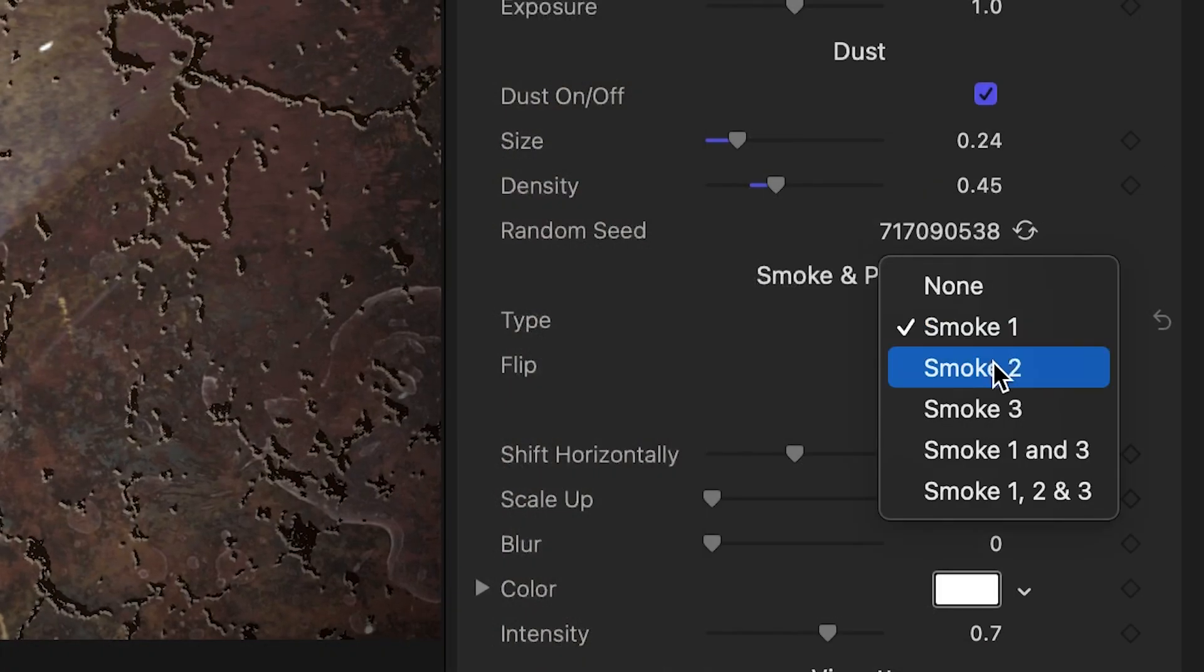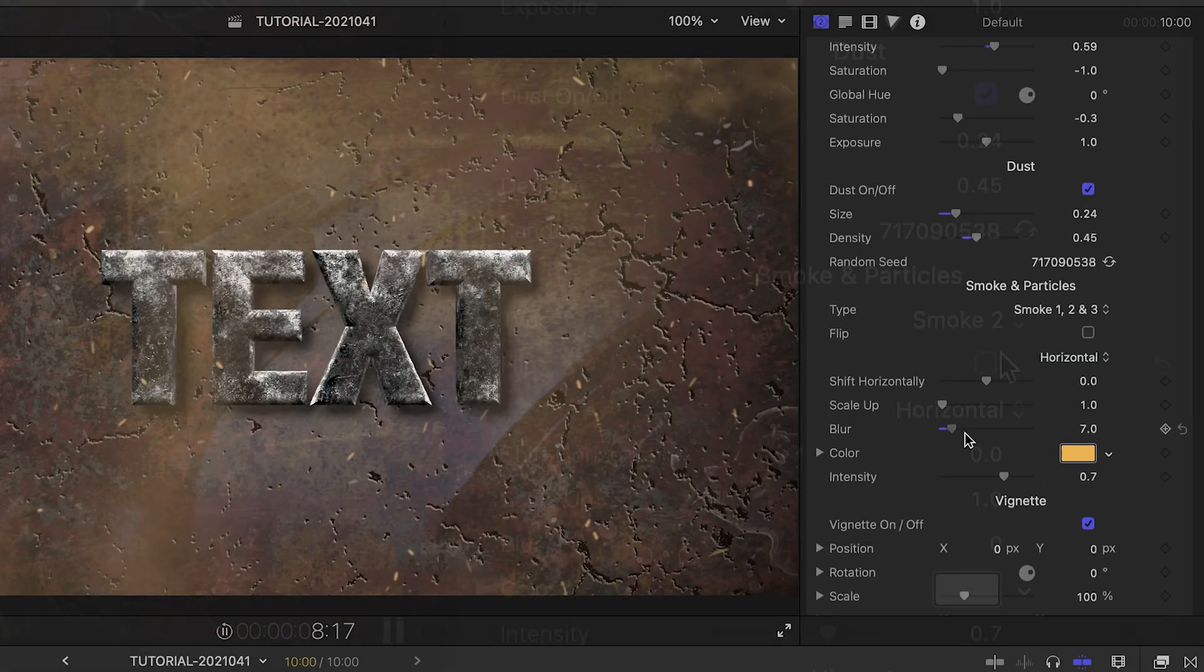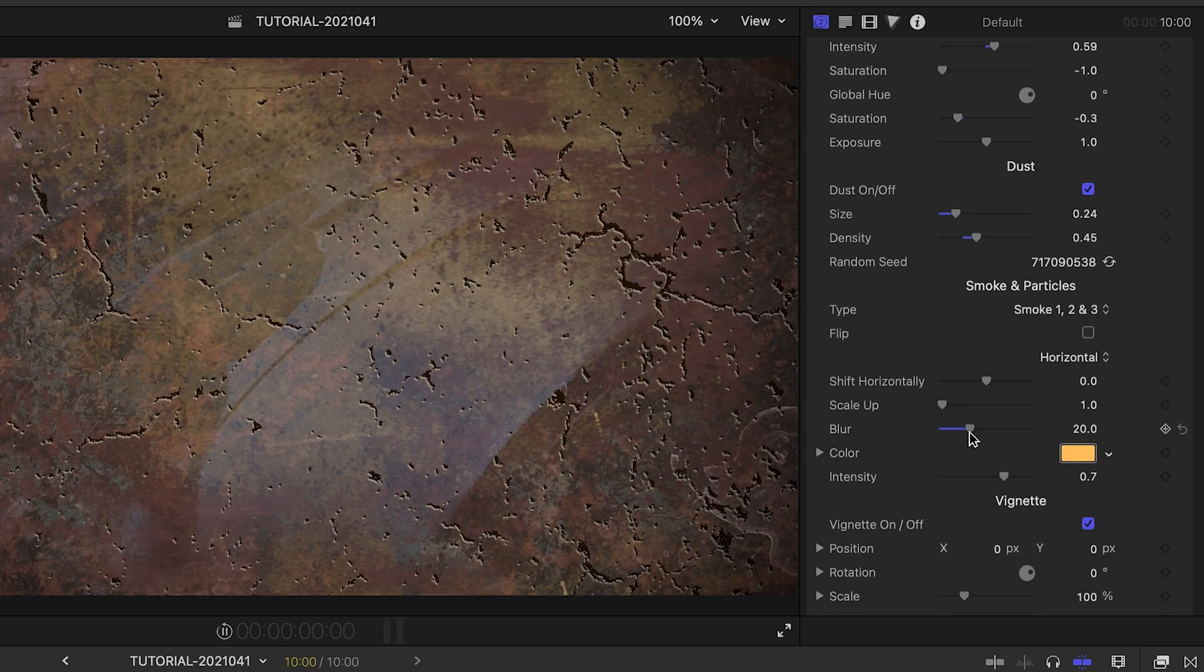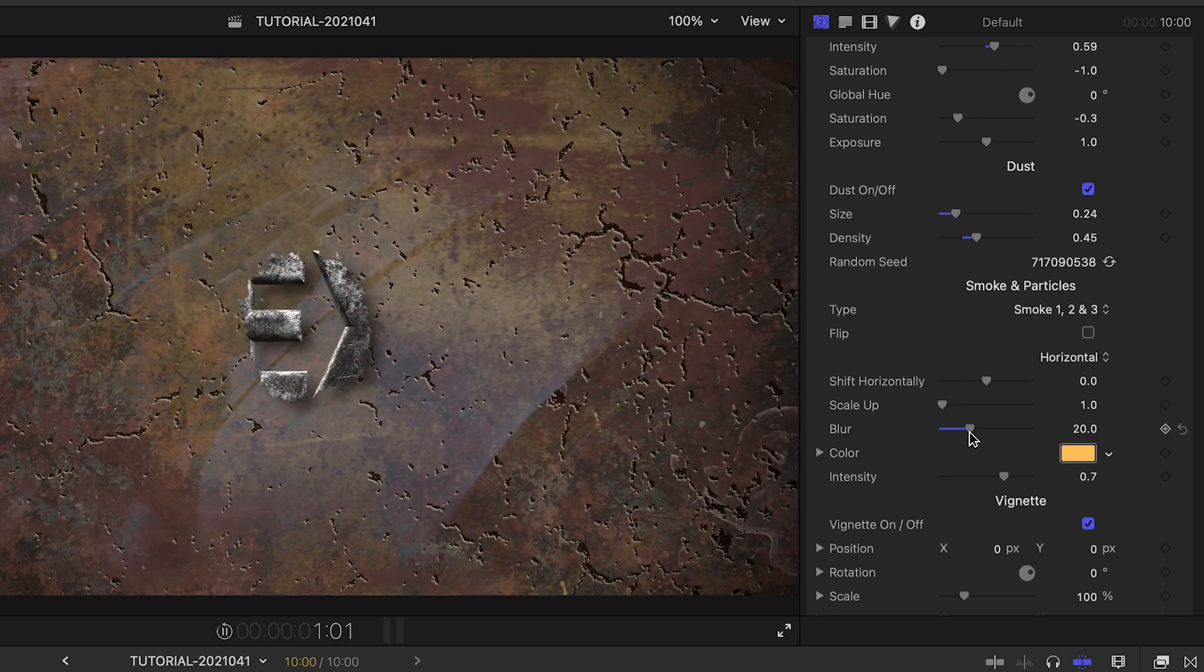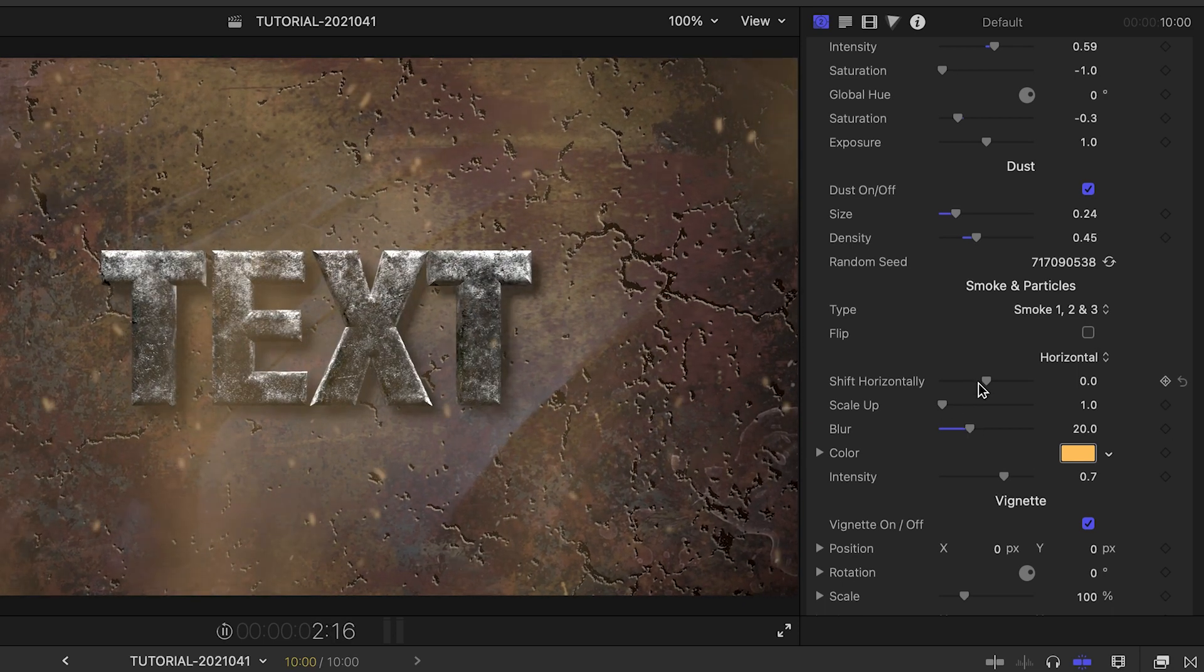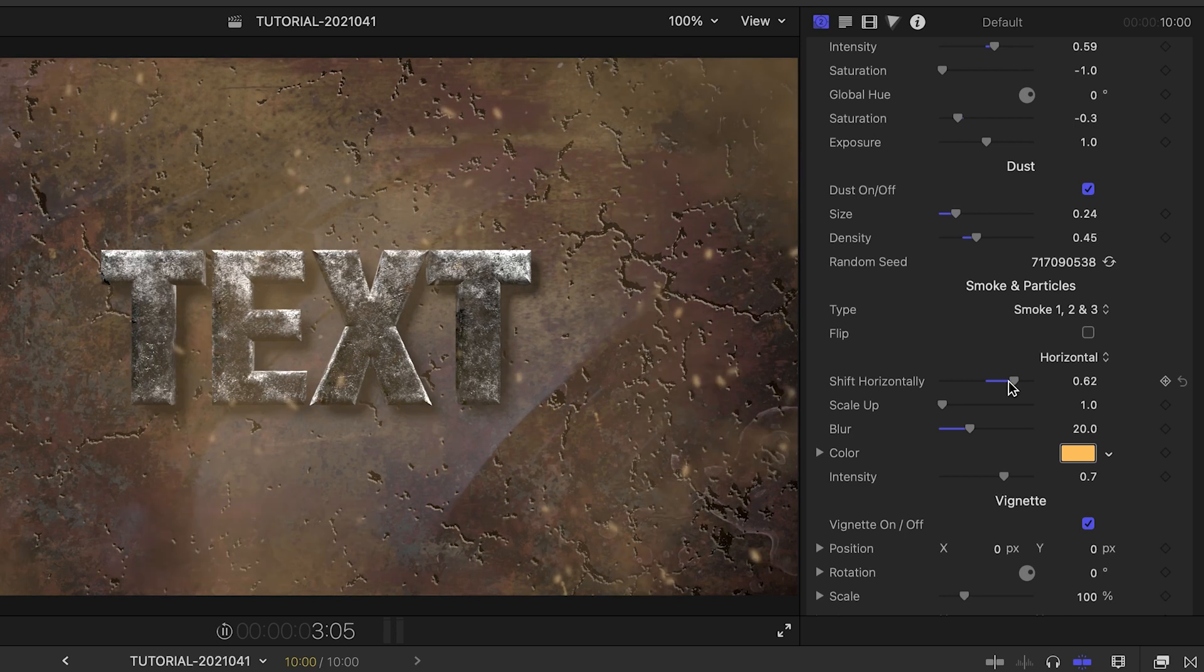Smoke and Particles allows you to choose from five different presets of smoke and sparks, plus customize them further with position, scale, blur, color, and color intensity controls.